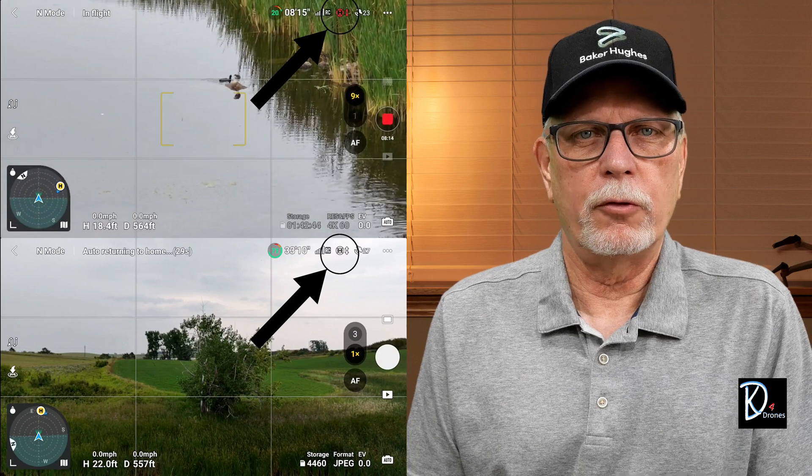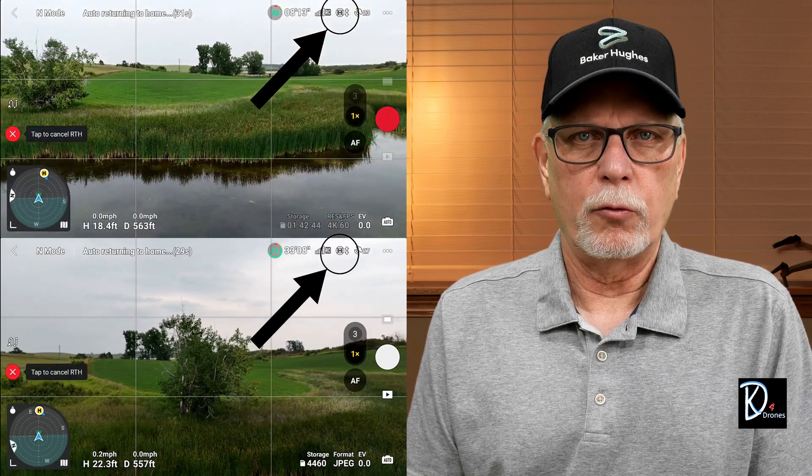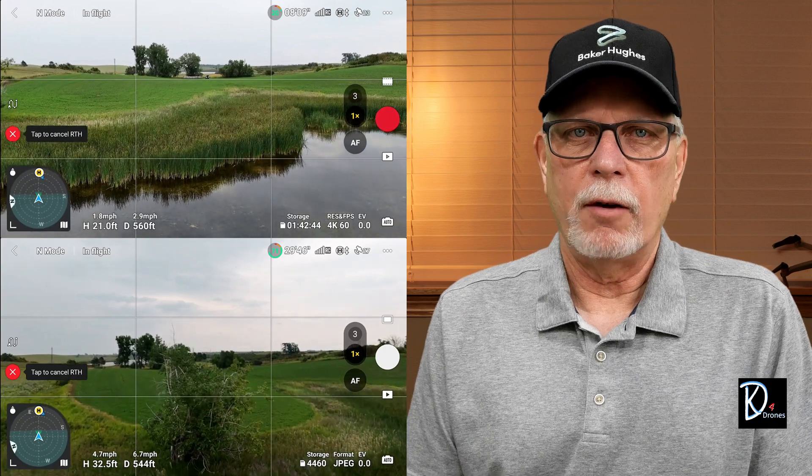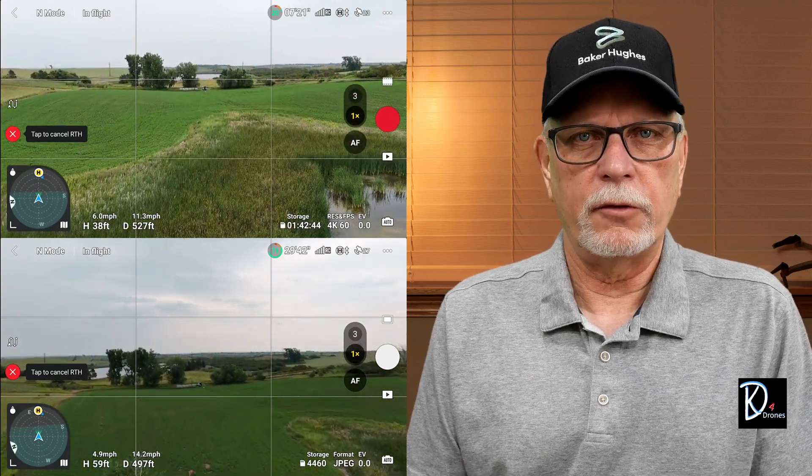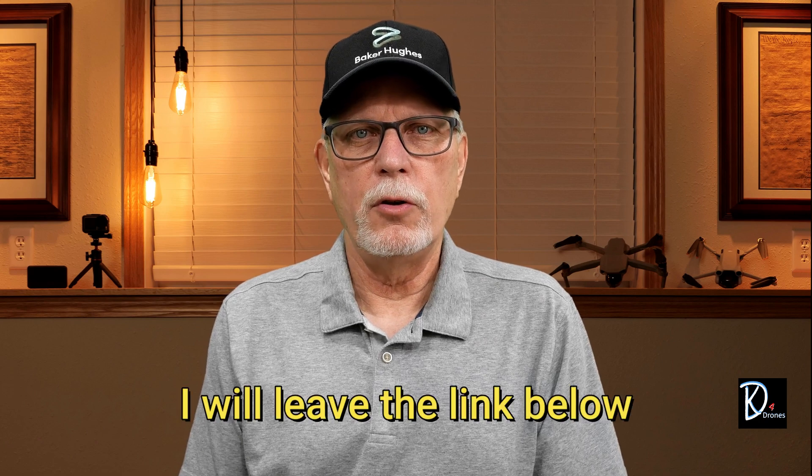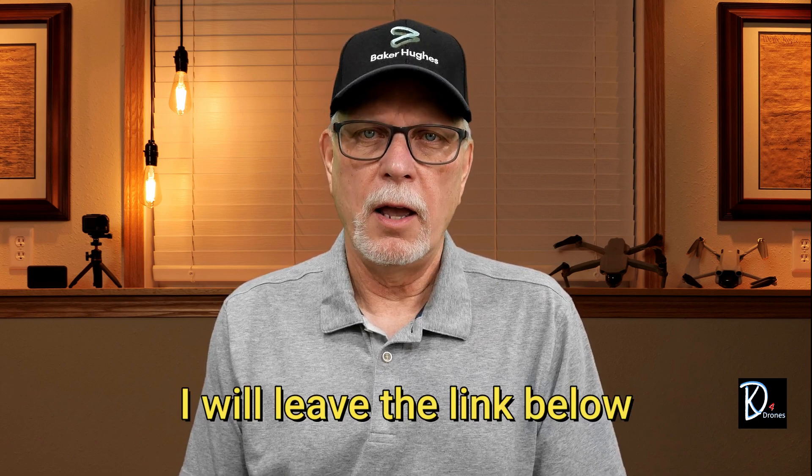Otherwise, it will use the Smart Return to Home function, which simply means that the drone will use whatever altitude it needs and fly over and around obstacles as it returns to home. There are five pages in the user's manual starting on page 49 and ending on page 53 just on the RTH for this drone alone. Also, there is some important information about being 5 to 50 meters from the home point versus being over 50 meters from the home point, which is good info to know. If that is a concern or you want to learn more about this, read those five pages — it's quite interesting what this drone is capable of doing in its return to home function.